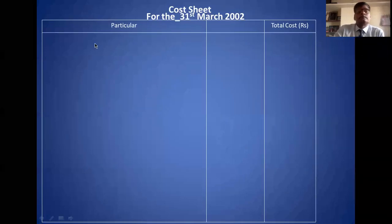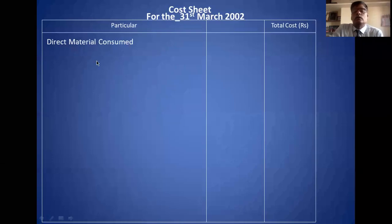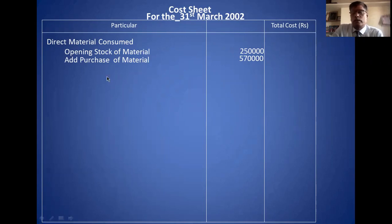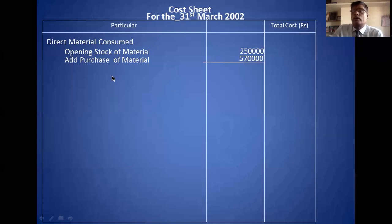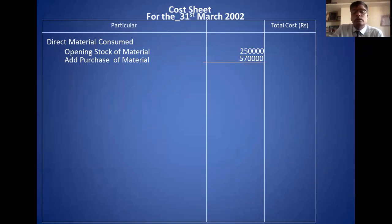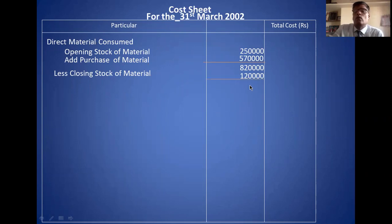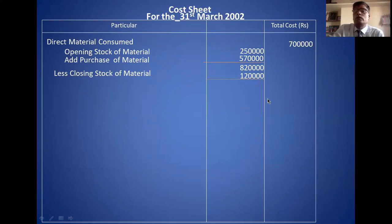First we take the direct material consumed. Opening stock is 2,50,000. Add purchase of 5,70,000. There are no purchase expenses in this problem, so the total is 8,20,000. Then deduct the closing stock of raw material which is 1,20,000. The direct material consumed is therefore 7,00,000 rupees.